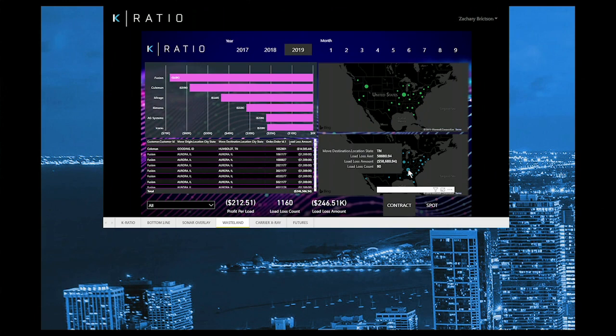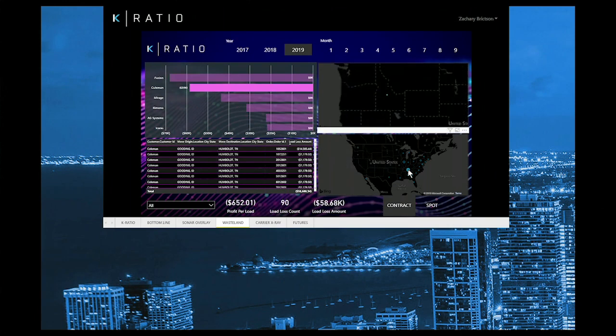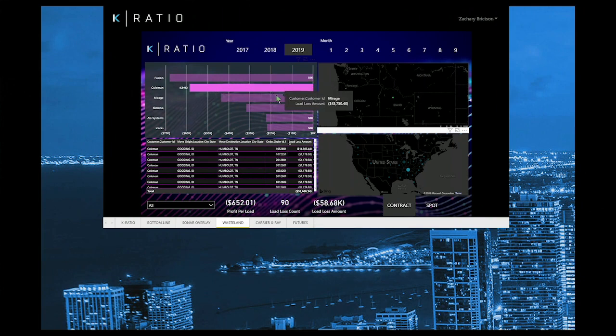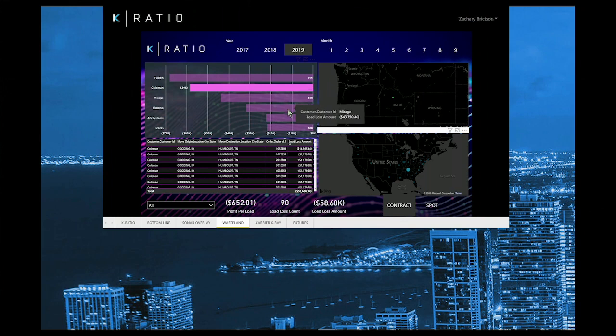Let's use the interactive map as our filter. When we select a bubble of negative freight, our bar graph responds by breaking it out by customer. In this scenario, we see that the negative freight is tied to only one customer, so it's not a widespread issue.